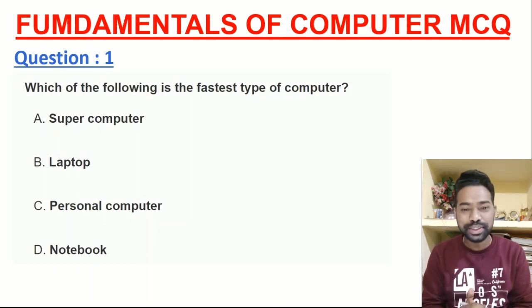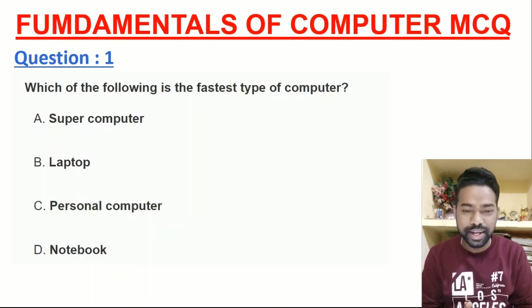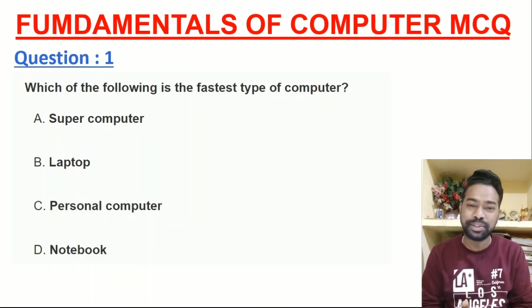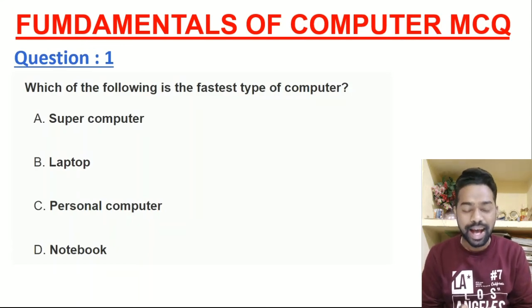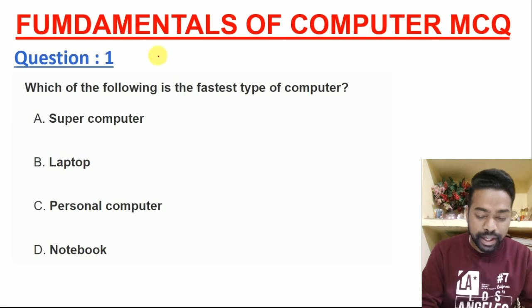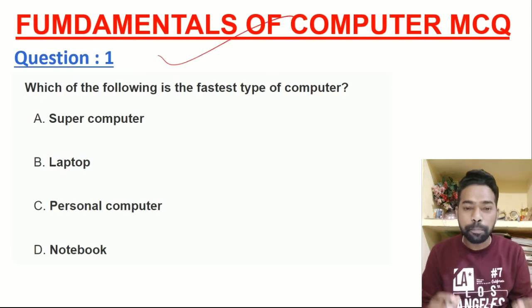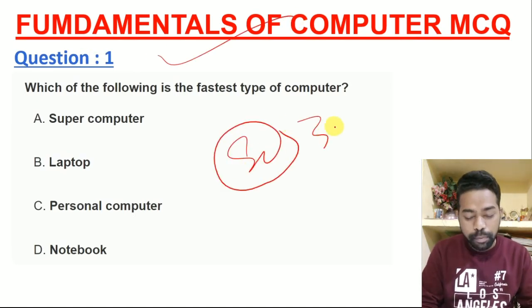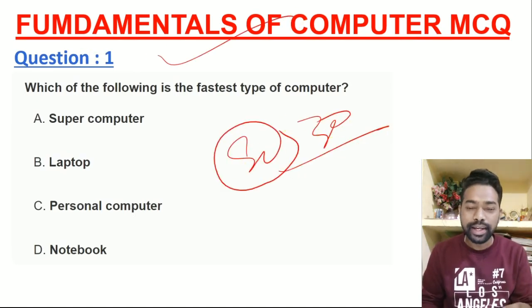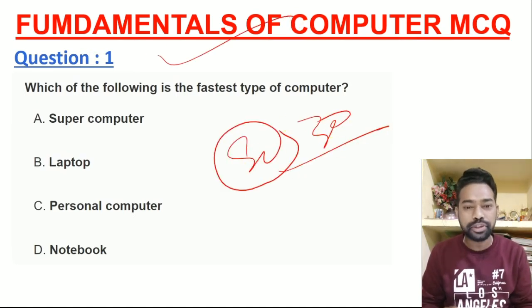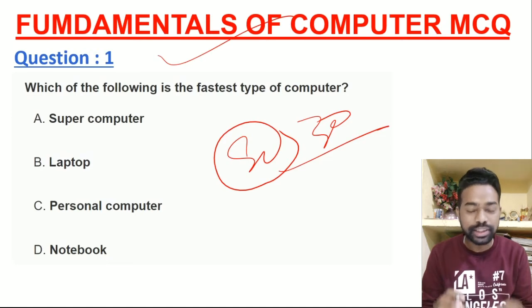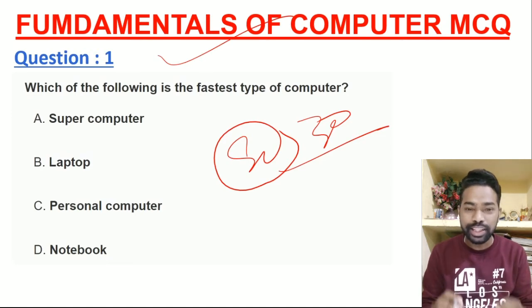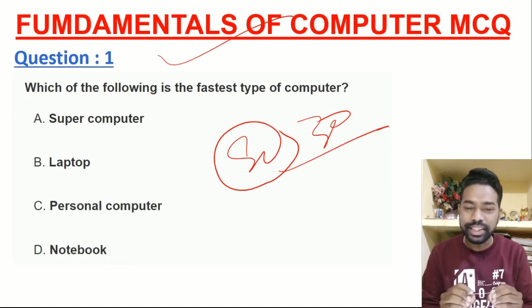Hi friends, how are you? Welcome to Odisha Zawin. This is a good question. Today's class is a fundamental computer Super 30. Super 30 questions you can pick up, so each and every question will be asked. It's very important to know. If you don't have any tension, we will be able to answer all questions.